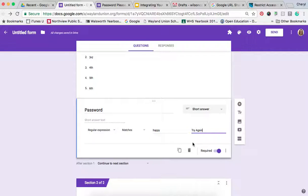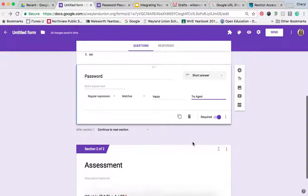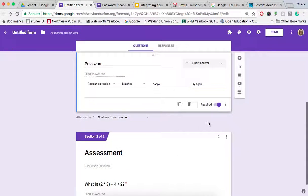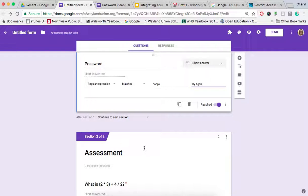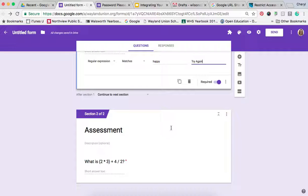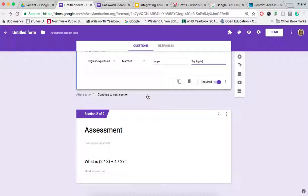And then to get to the next part, you'll notice there's section one. I tapped on this and added a section down here. This is where the questions will come, if it's a test or assessment, or what we want to happen after they get the password correct. Then you just add in that portion down there.